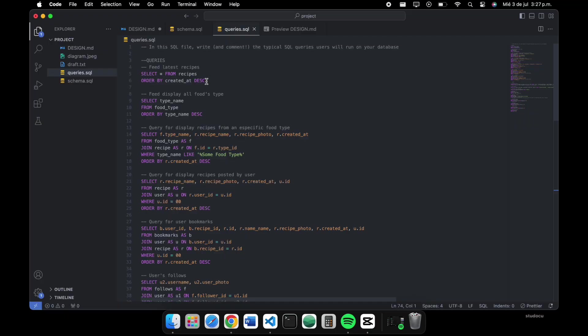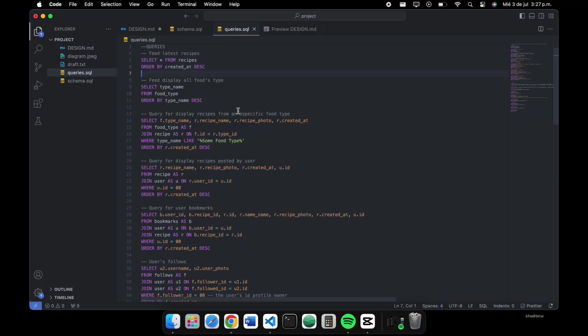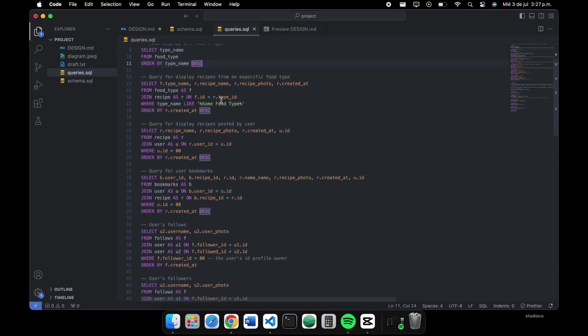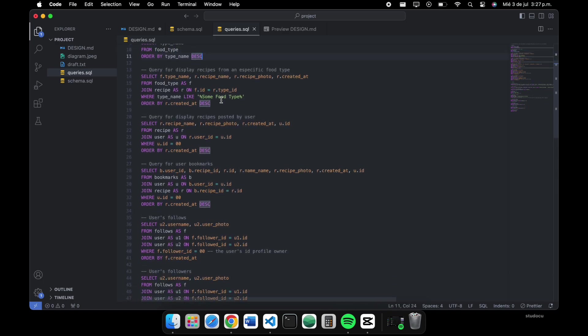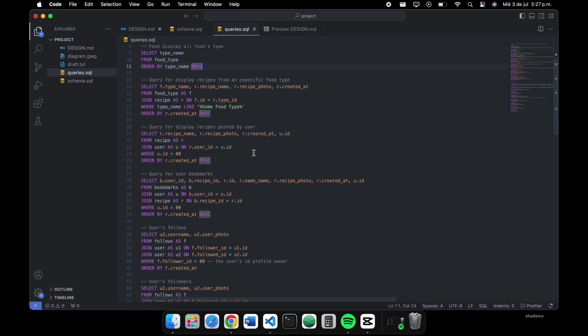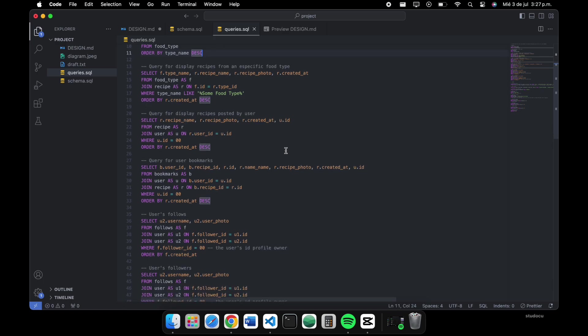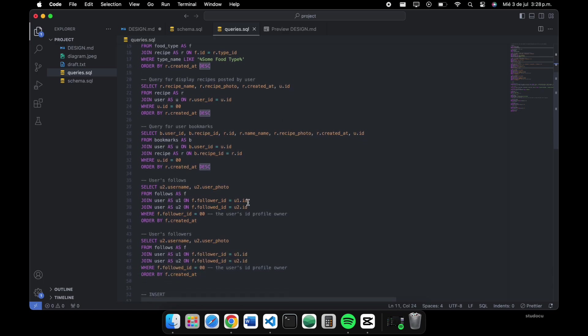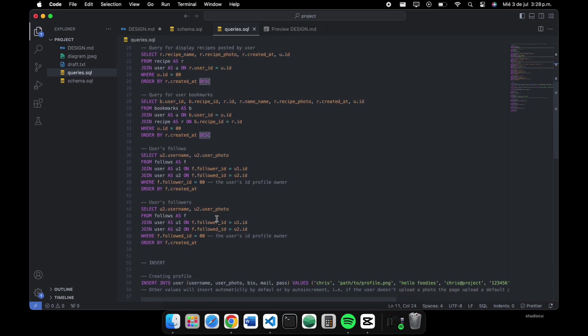The queries: one for showing all the recipes in the feed page ordered by the creation date, another query for displaying all types of food, multiple queries with joins—one for displaying all the recipes posted by user, user bookmarks, users follows and followers.